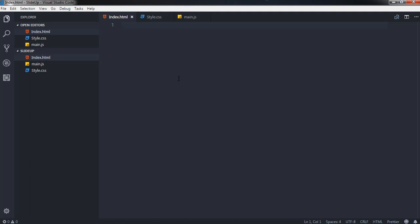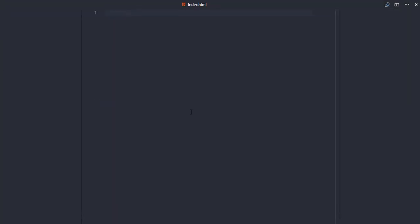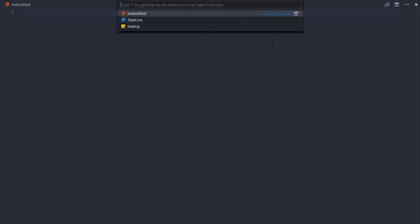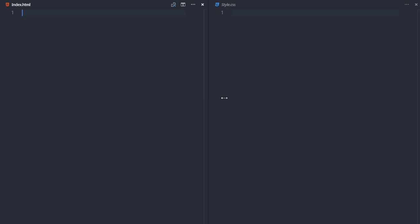Before I start writing any code, I'll open Visual Studio Code in Zen mode — View > Toggle Zen Mode. Then I'll split the window and open style.css alongside index.html using Ctrl+P.